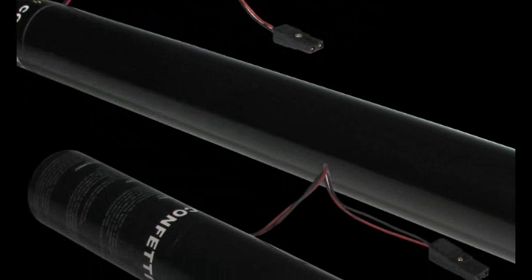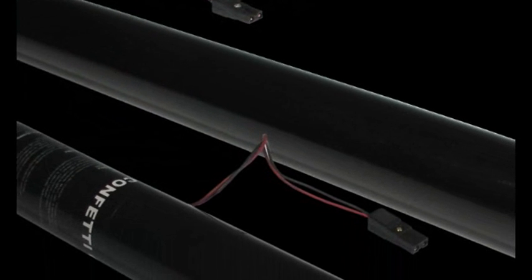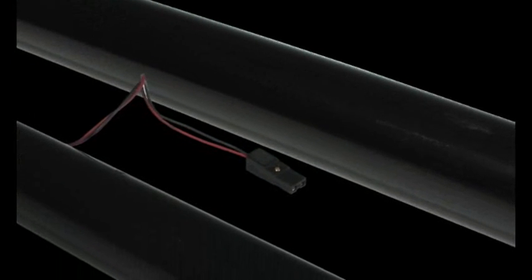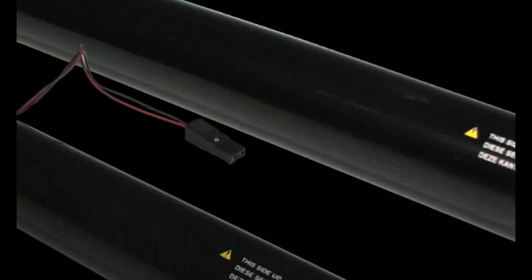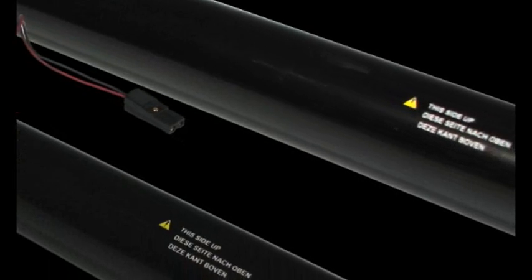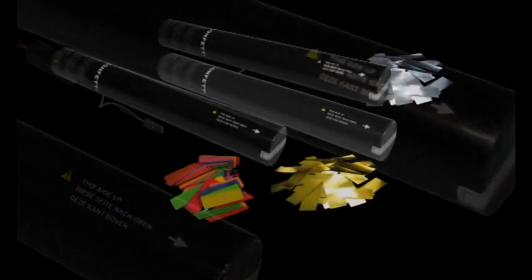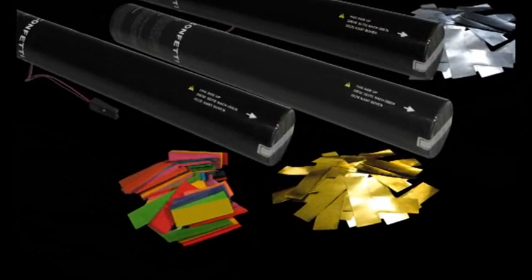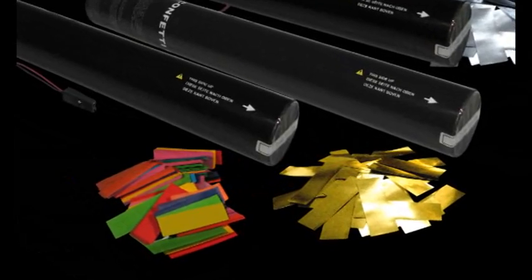The electric cannons contain a pressurized nitrogen cartridge for a powerful effect. The cannons are available in 40 and 80 centimeters, pre-filled with confetti or streamers.